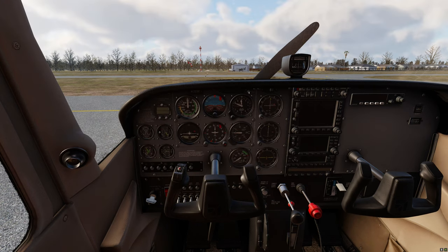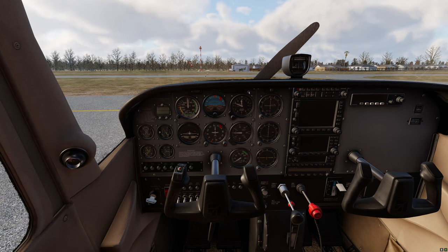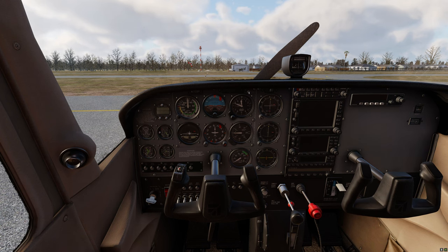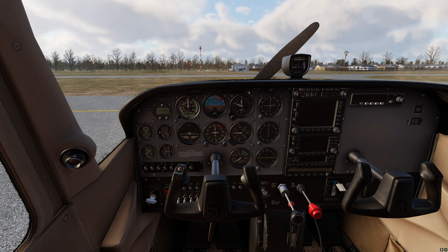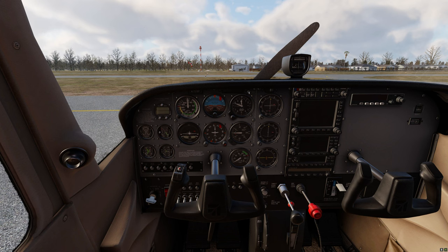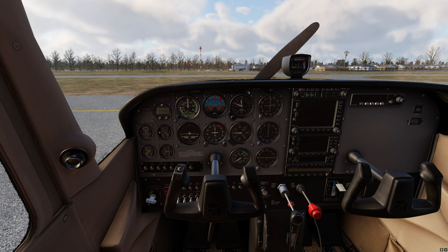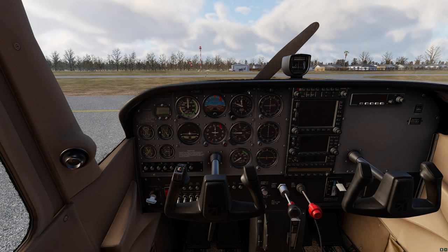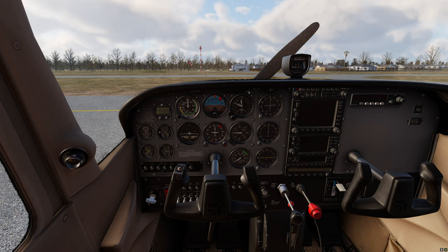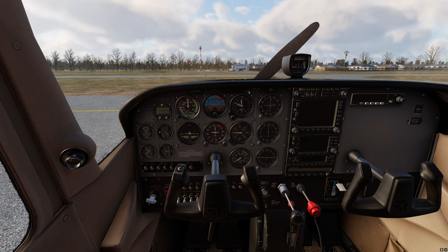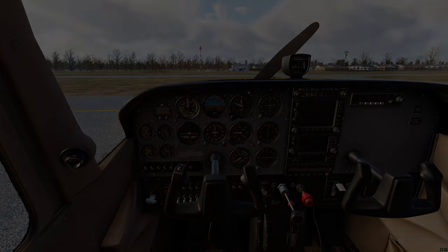Every time you load the Cessna 172 or the 172 G1000 you will have this profile automatically loaded and ready to go, where the left axis is going to control our throttle and the right axis is going to control the mixture.